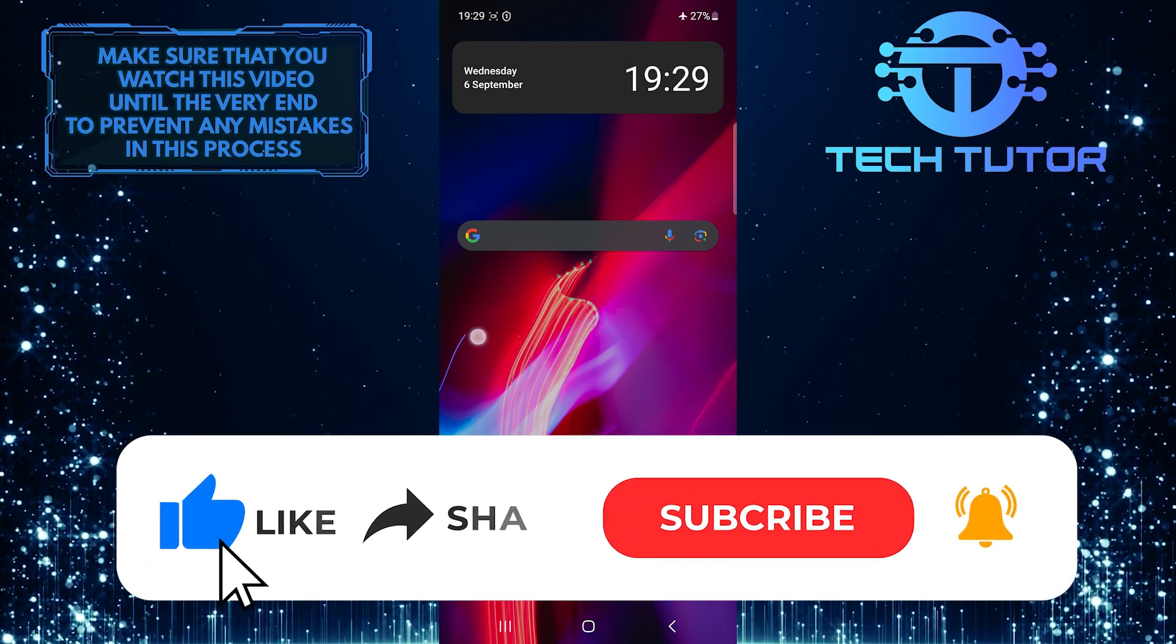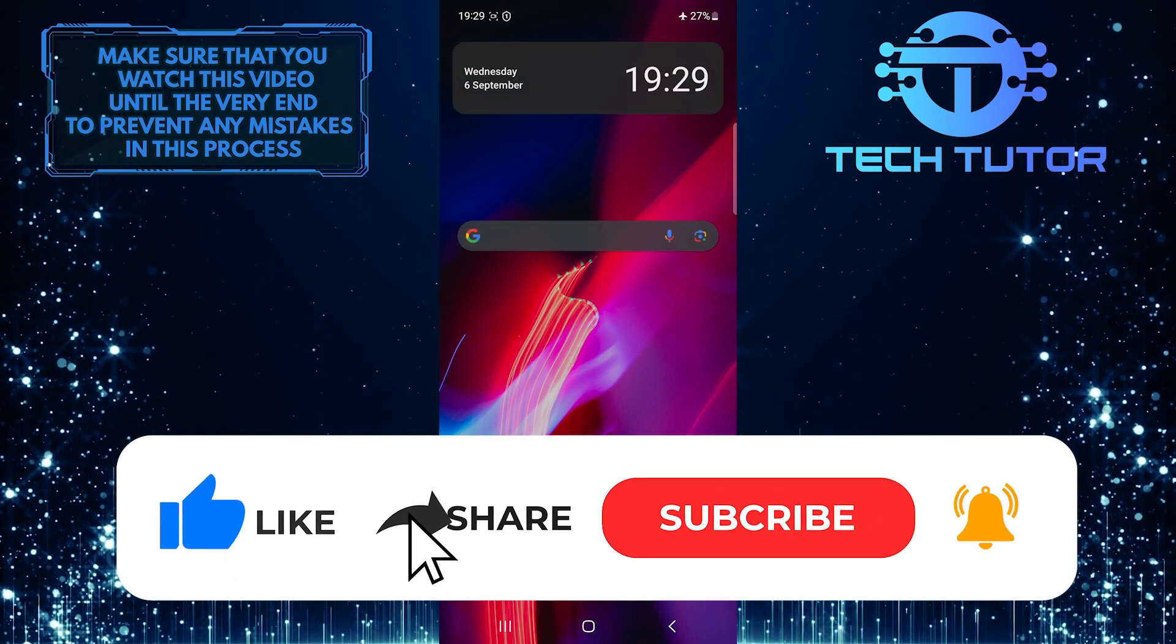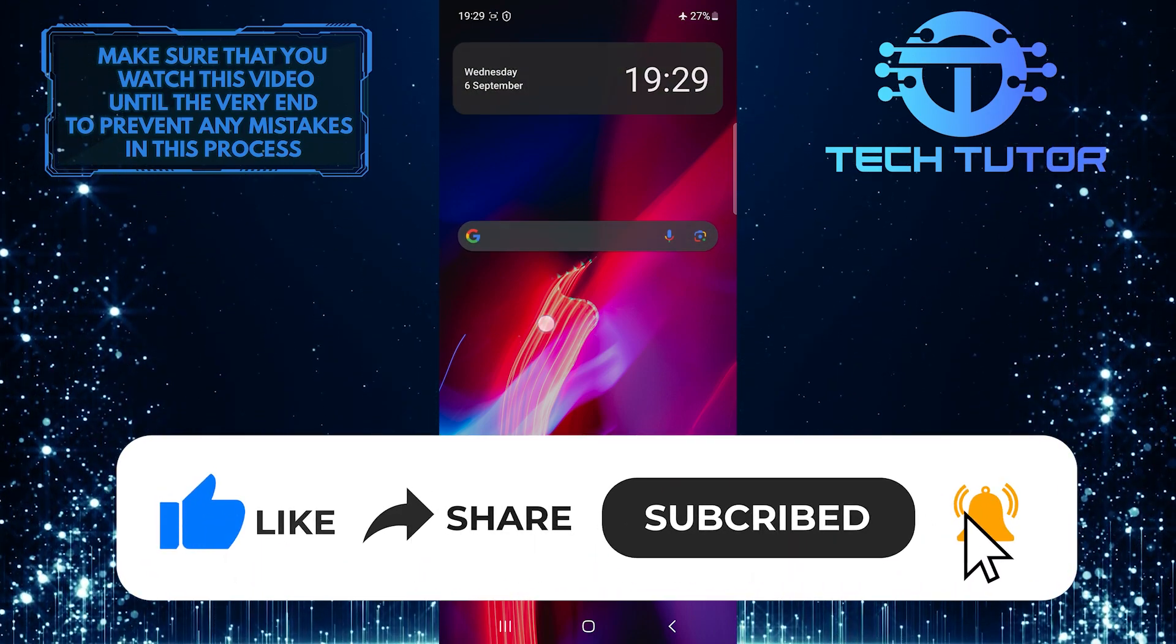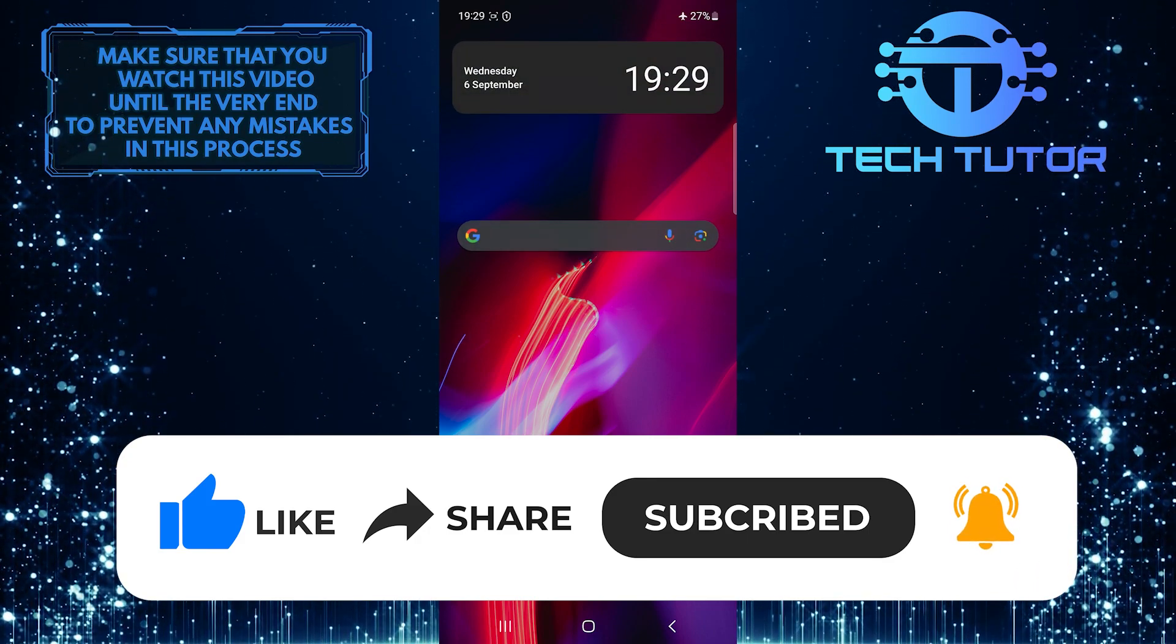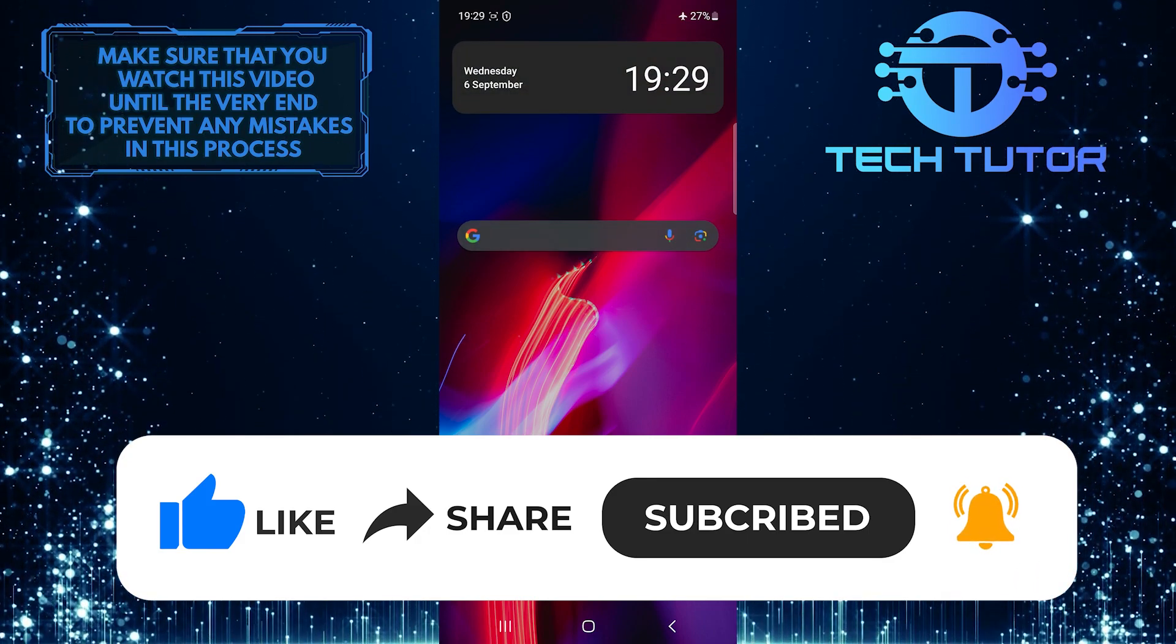And if this video helped you out, please give it a big thumbs up and subscribe to this channel for more tutorial videos like this one. Thank you so much for watching and have a good day.